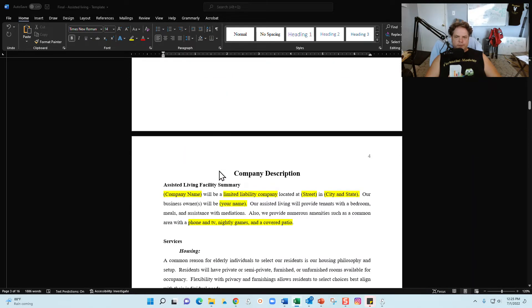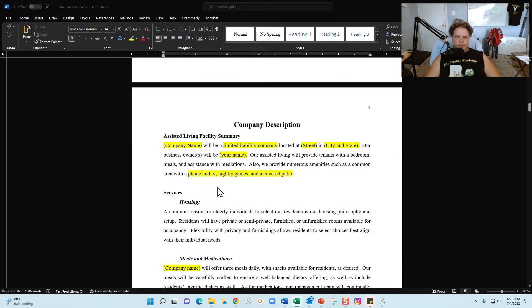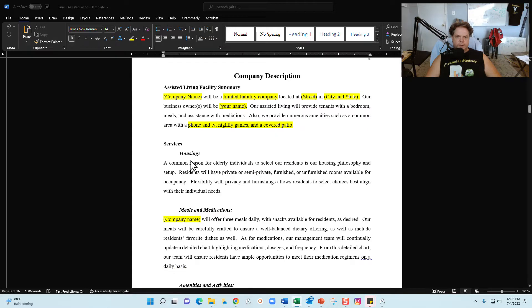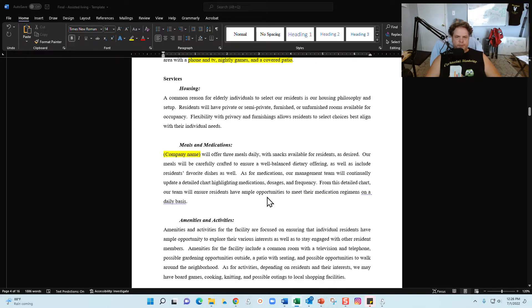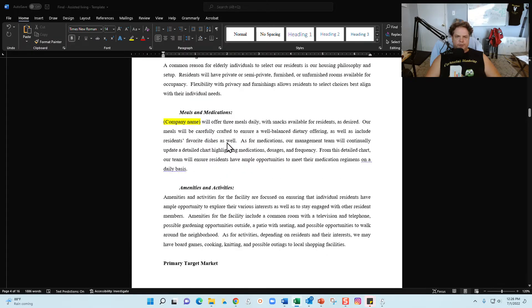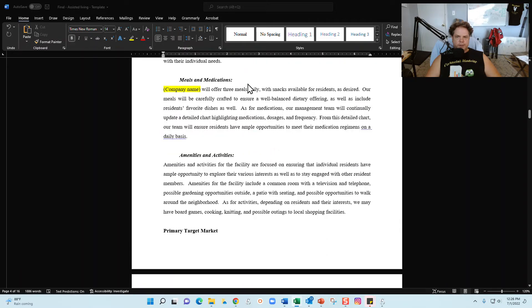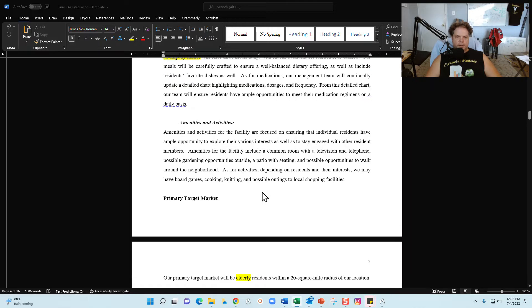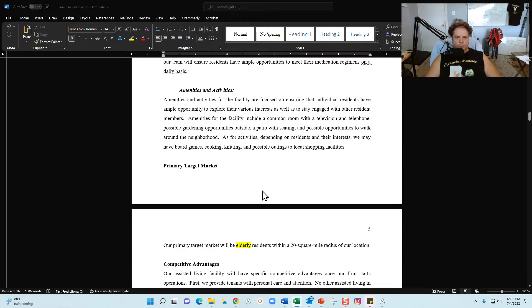Alright, next section is going to be the company description. Again, I give you a great starting point with the company description. Here is a summary for the assisted living facility, services provided, the housing. Again, you can update this information as you see fit. If you're going to provide meals and medications, this is a good starting point for you as well. And then here is going to be talking about the amenities and the activities, general information. Feel free to update that accordingly.